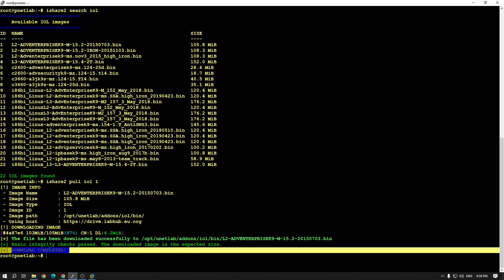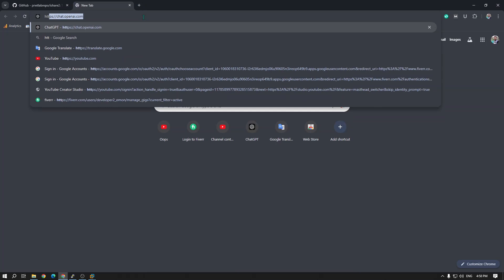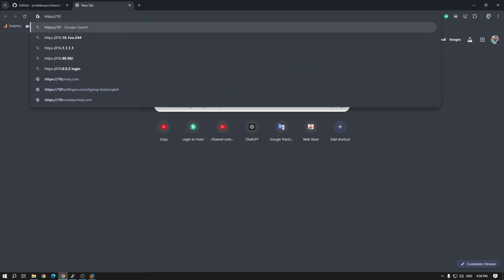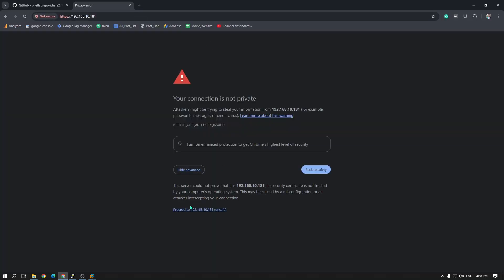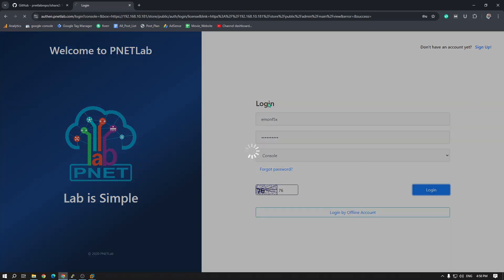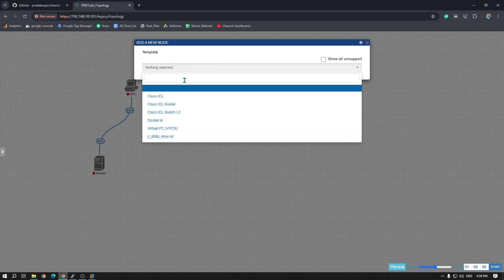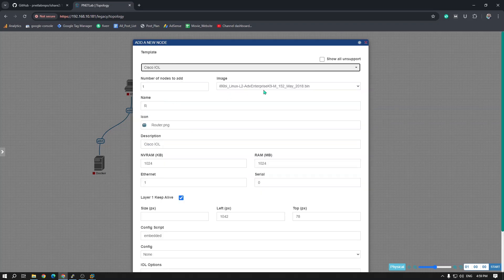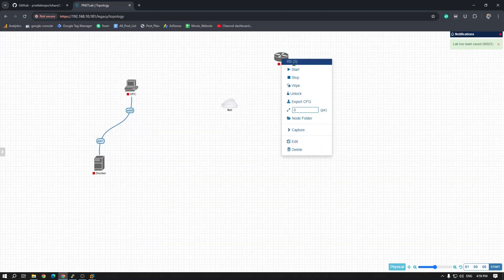The download has completed. I go to my browser and navigate to 192.168.10.181. I select the Cisco IOL — this is the Cisco IOL switch image. I installed this image, so after selecting it you can run it.